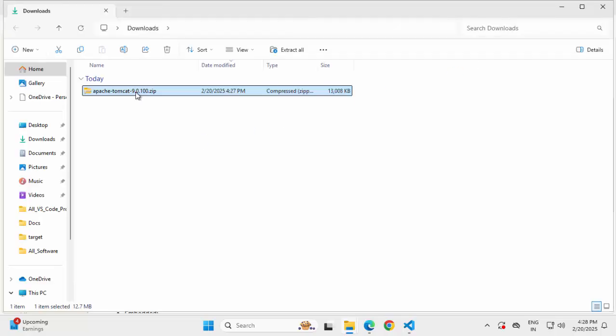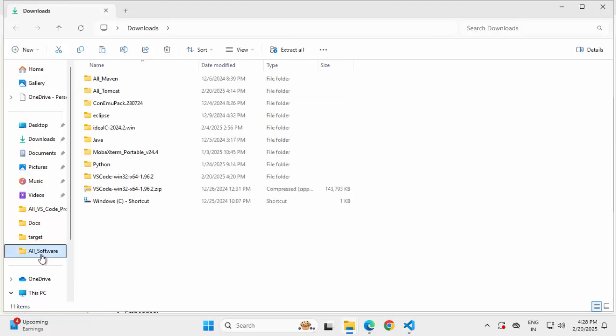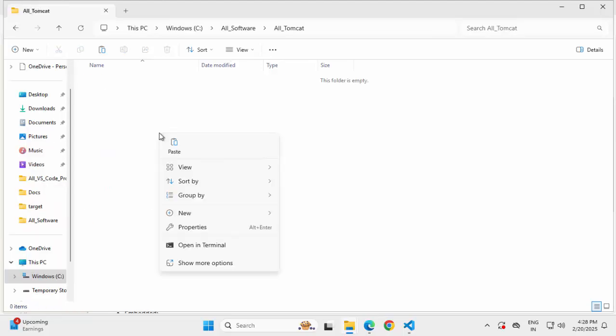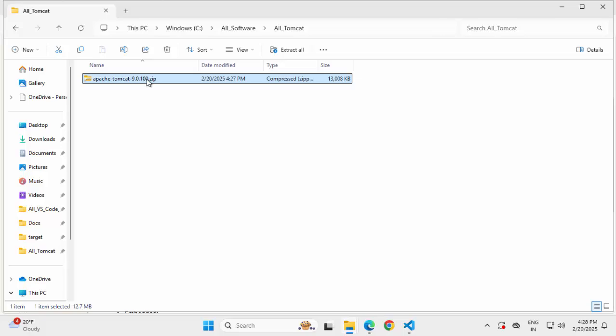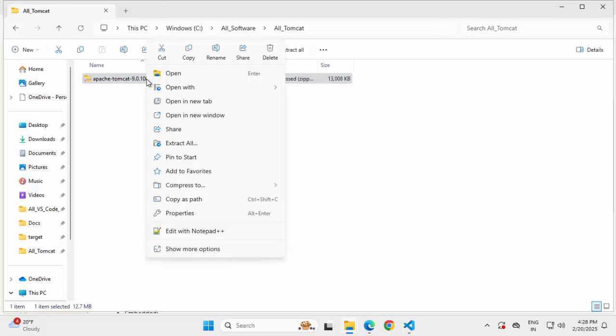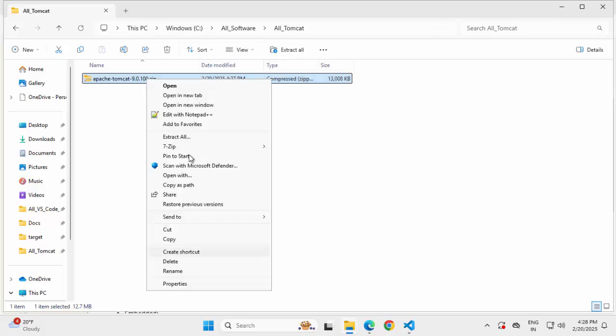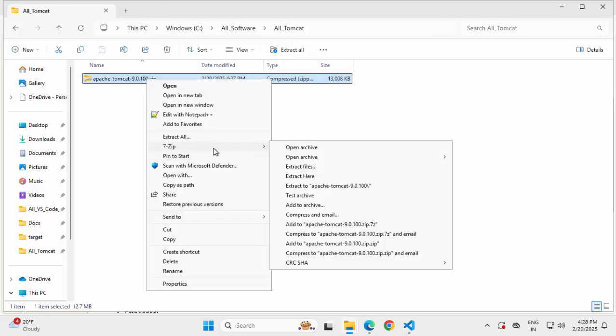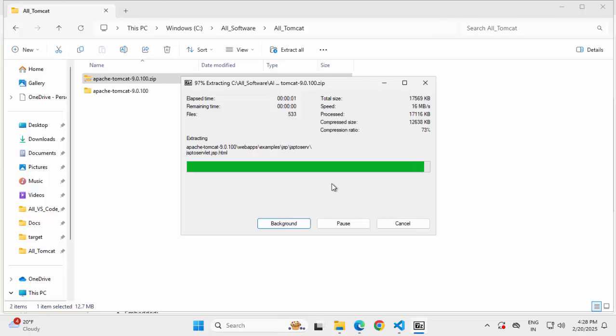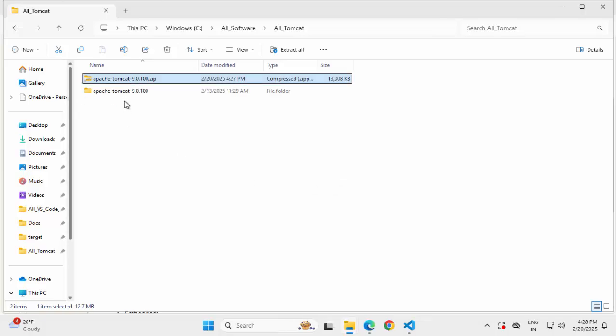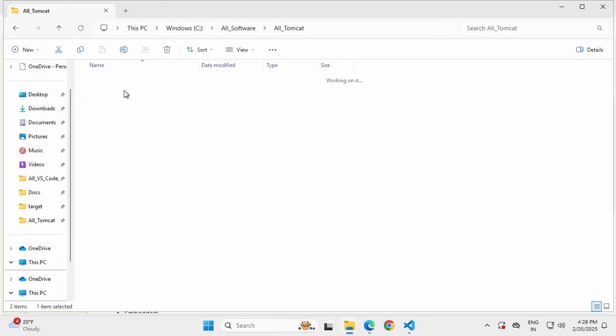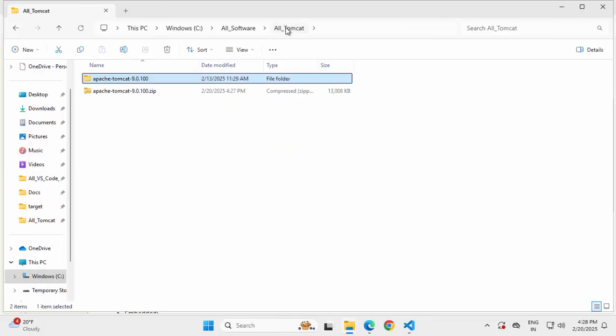I'm going to place this zip file into a specific directory where I keep all my softwares. I have already created one folder called all_Tomcat and extracting it over there. This step is optional. Now Tomcat extraction is completed.